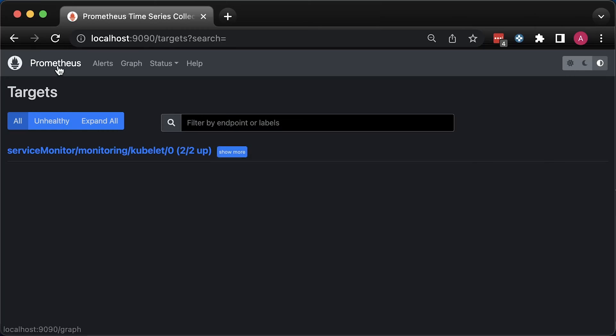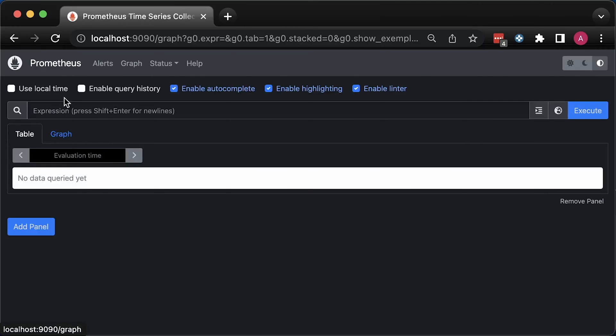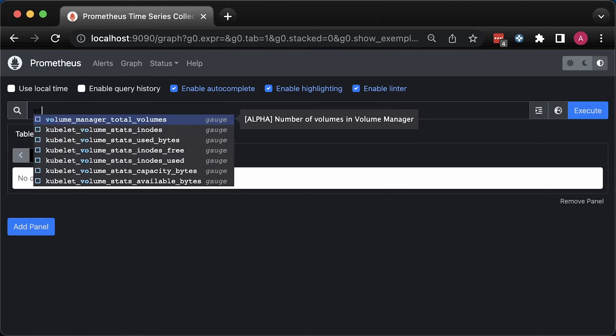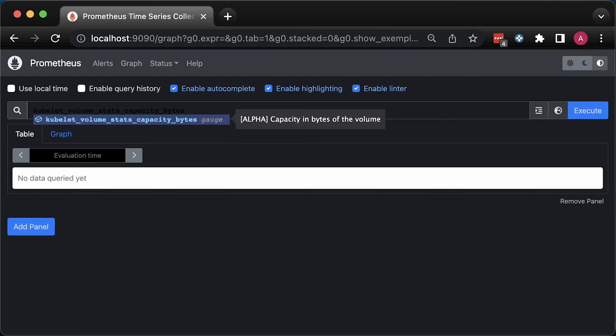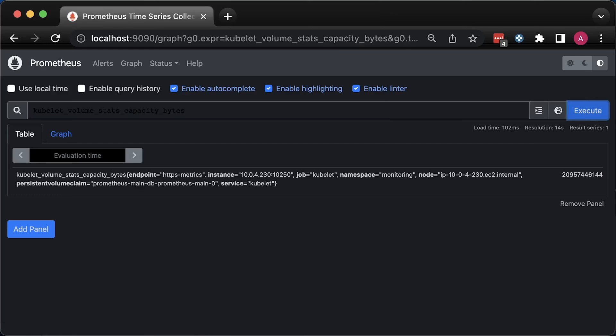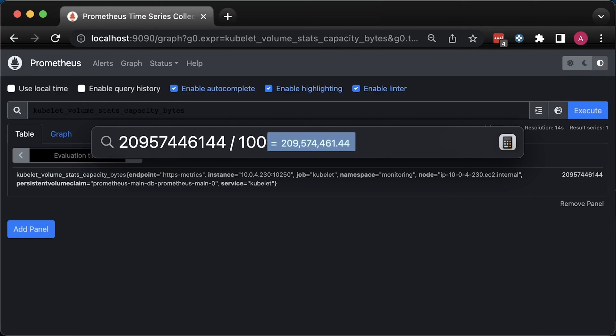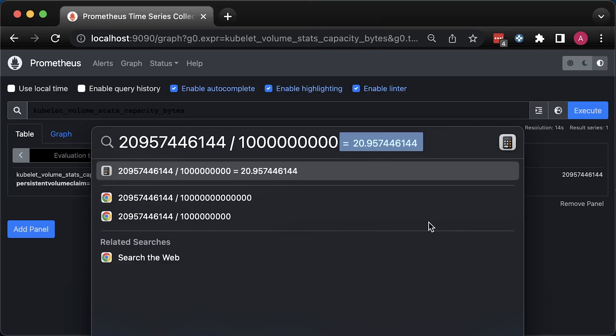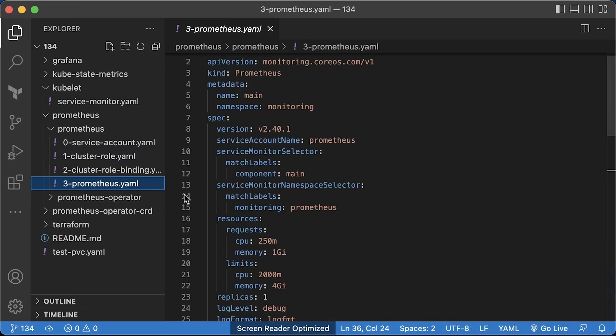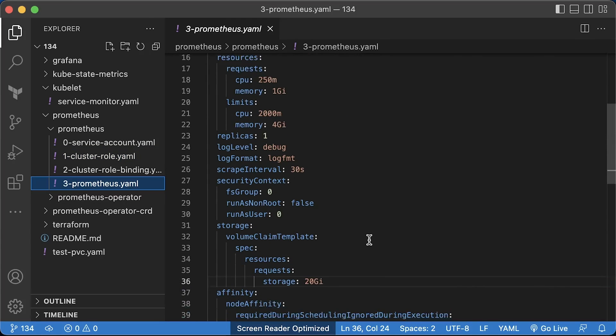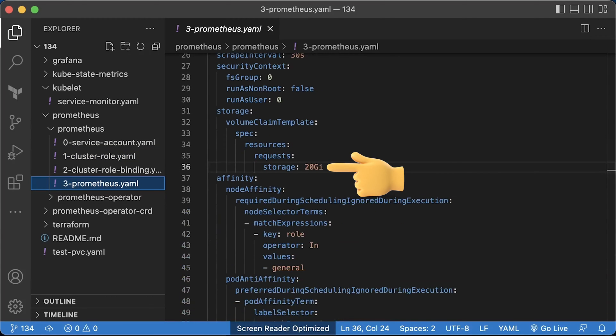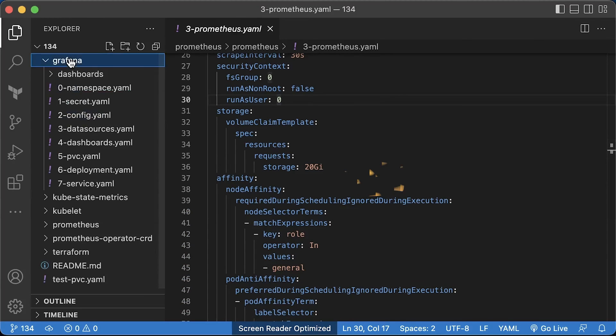If you type volume in the Prometheus metric explorer, you'll find the metrics that we're going to use for our dashboard. Let's run the query for capacity bytes. This should give us the size of the volume that is attached to the Prometheus pod already. If we convert bytes to gigabytes, we'll get the 20 gigabyte volume that attached to the pod. You can compare it with a request from the yaml object that we used to deploy Prometheus.